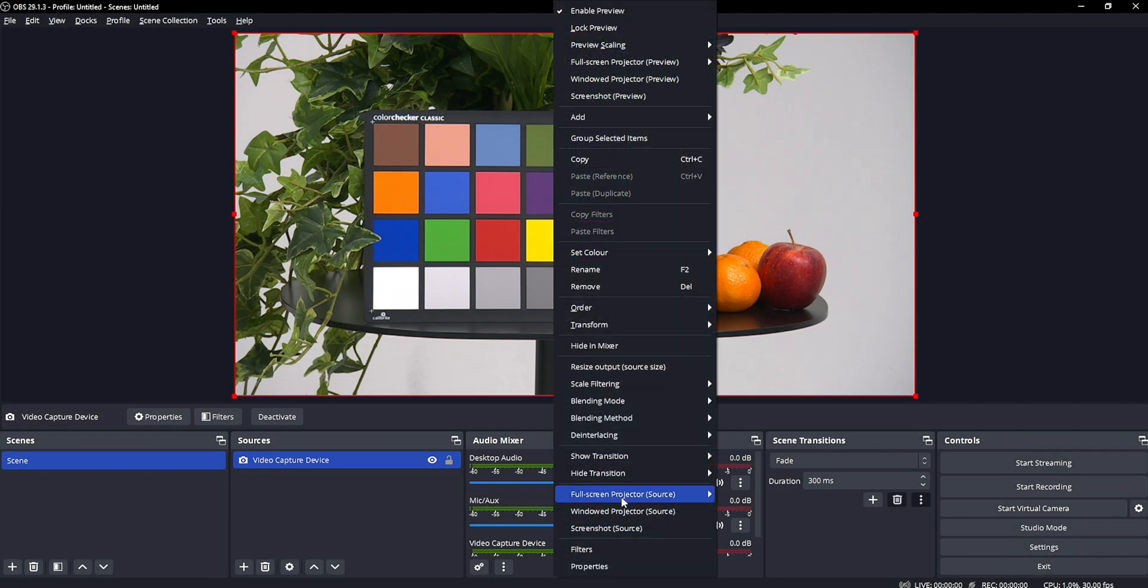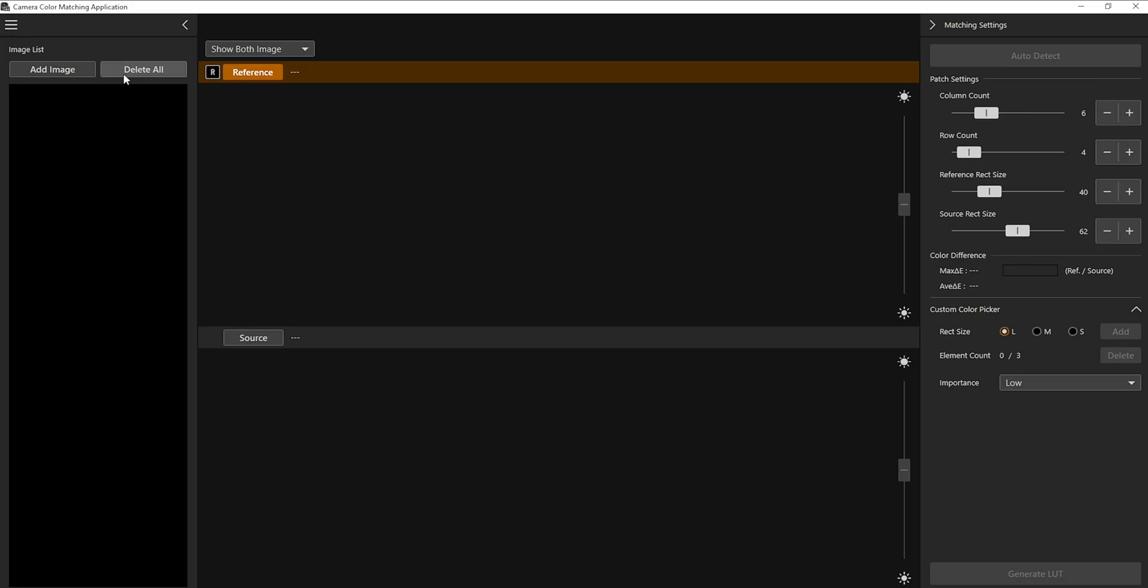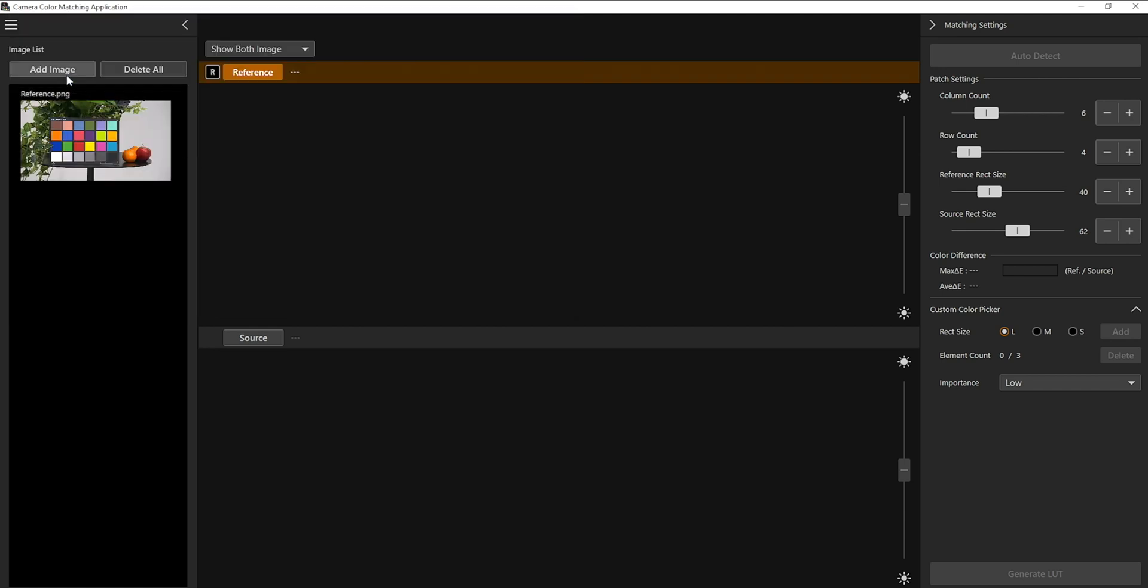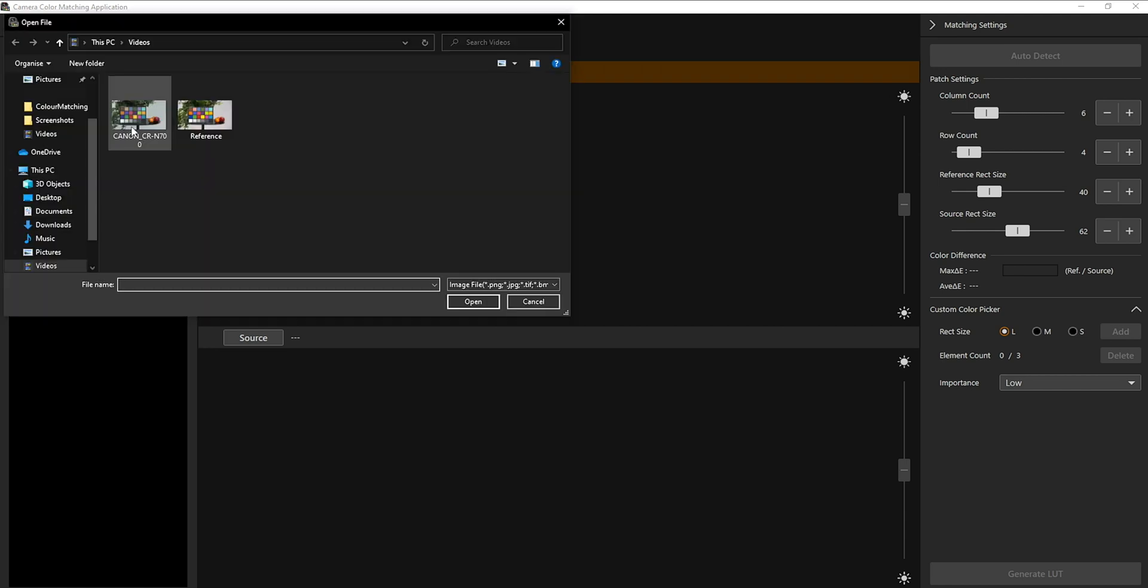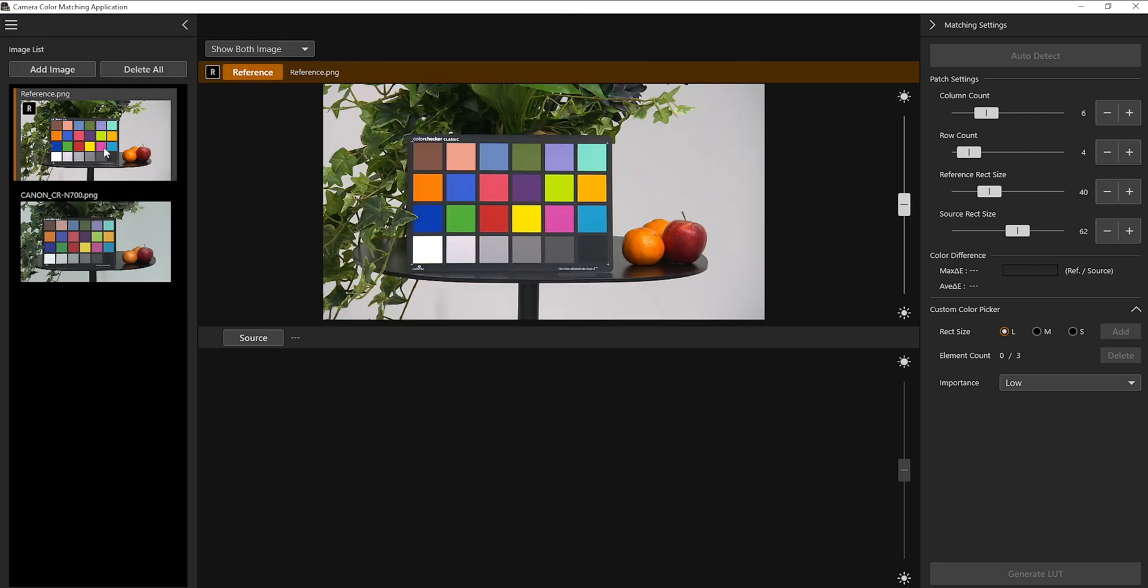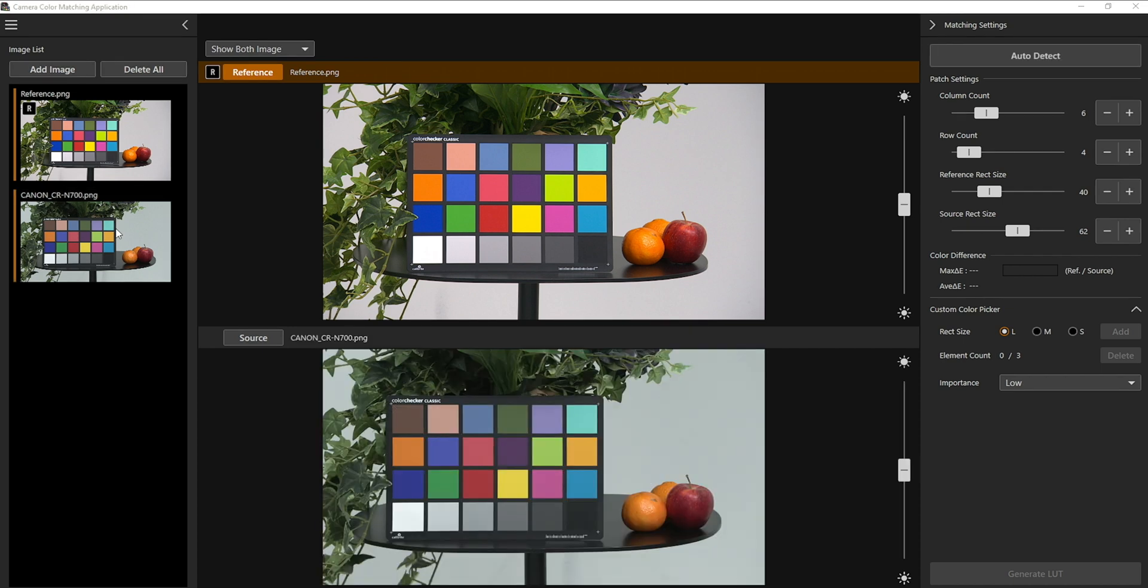Save the still image from the cameras coming through the capture device. Import the still images into the camera colour matching app. Then select the image of the reference camera as reference and the Canon PTZ image as source.